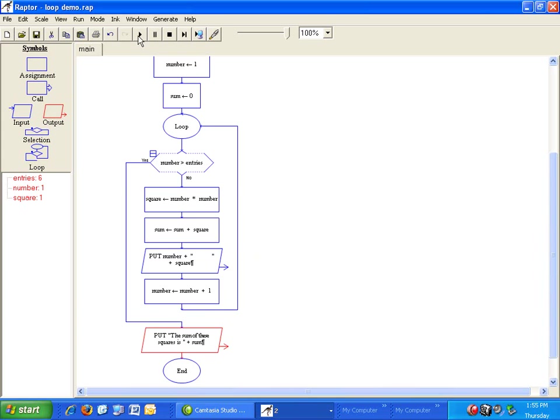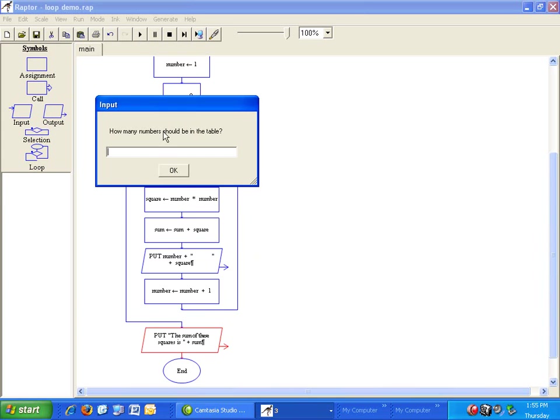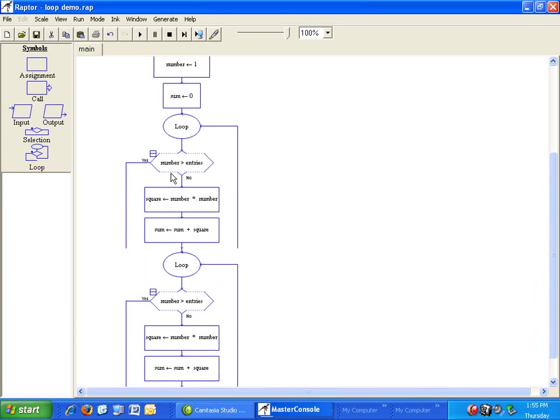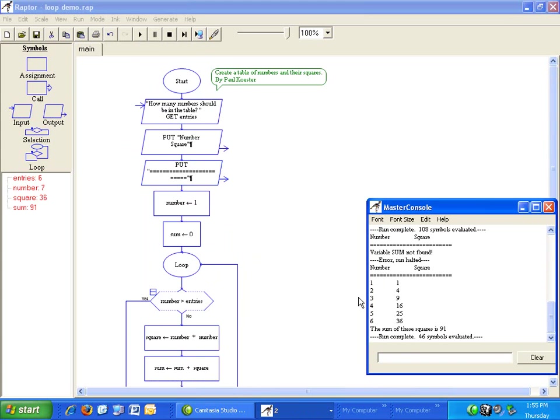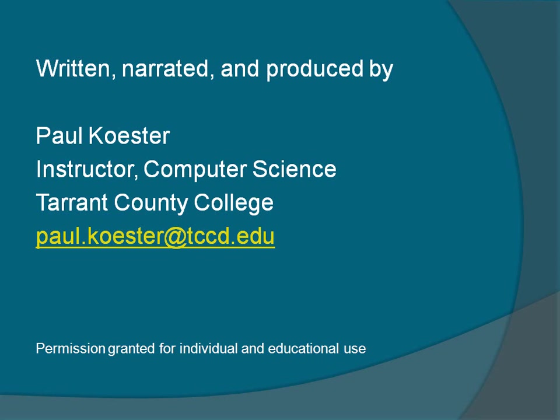Now run the program. Does it do what we expect? Yes. We see our table and the sum of these squares is 91. This is the end of the video on loops in Raptor.